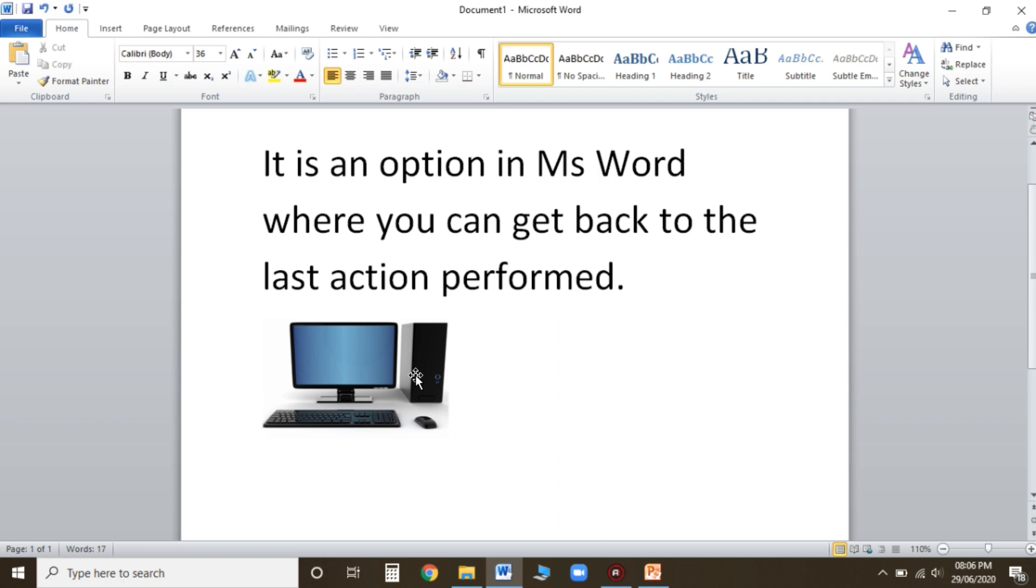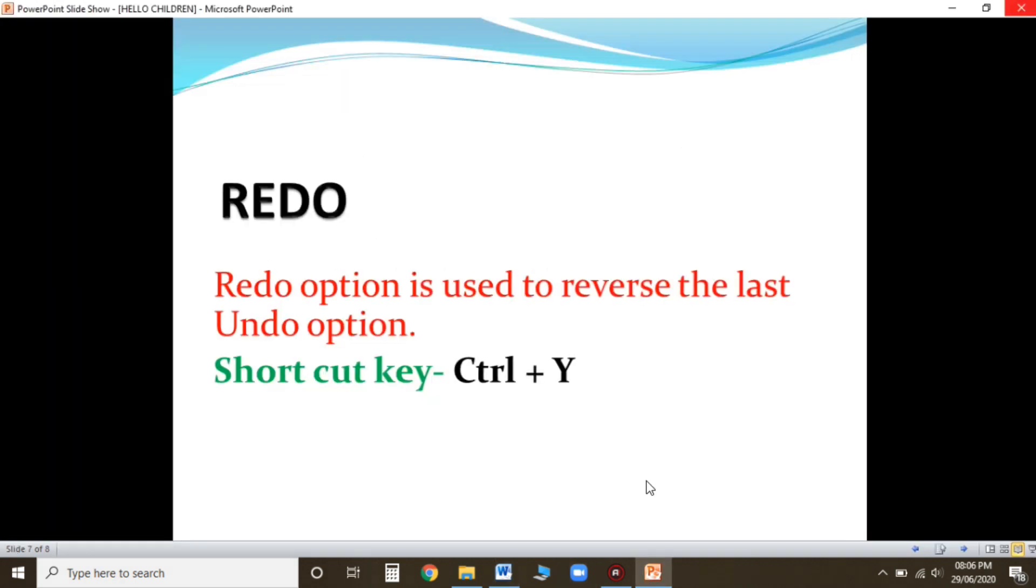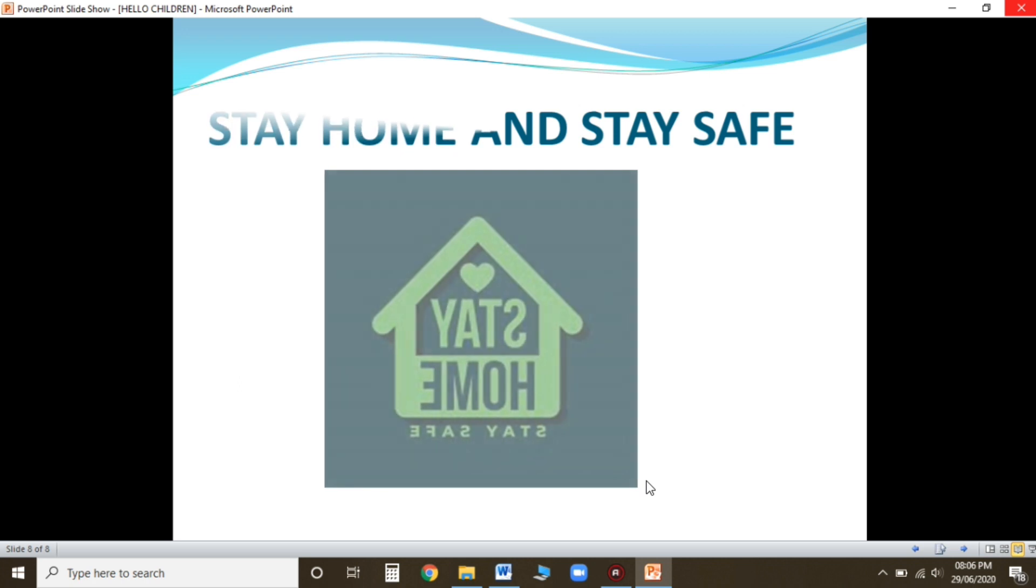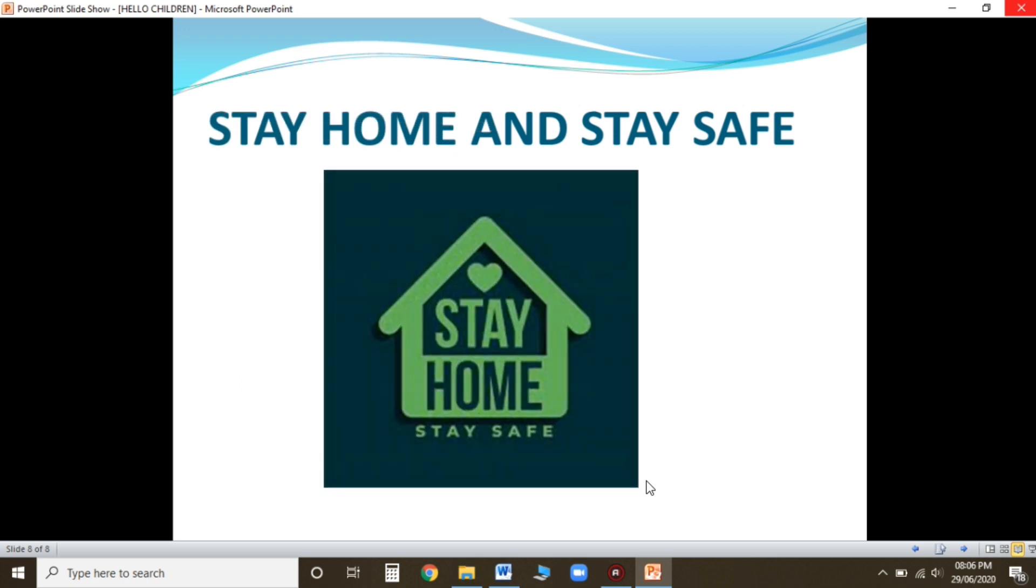Now in my new video I'll be telling you change case. Till then, bye bye, take care, stay home children, stay safe, thank you.